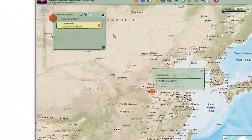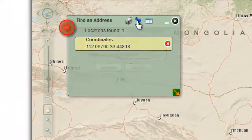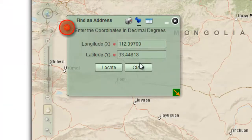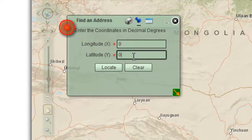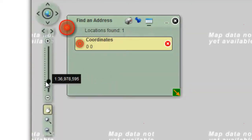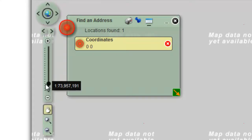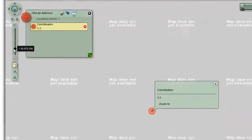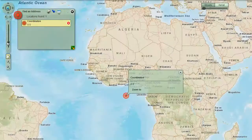Open the coordinates page and press clear. Enter zero for your longitude and zero for your latitude. Press locate. Ease back on the zoom slider. You are at the intersection point of the equator and the prime meridian.